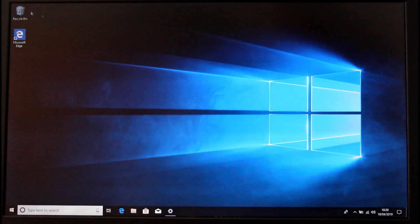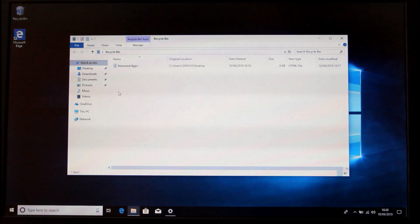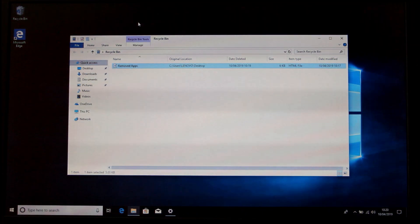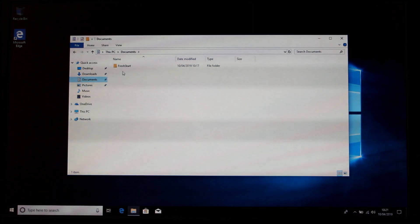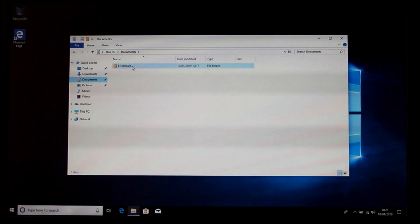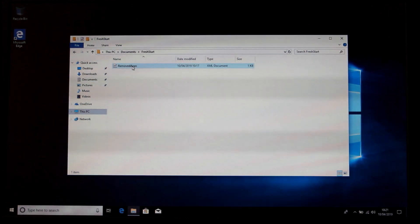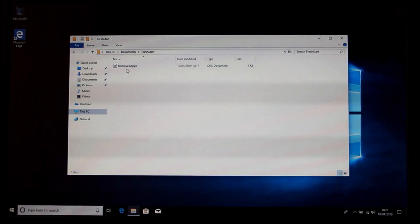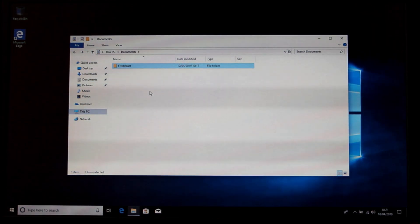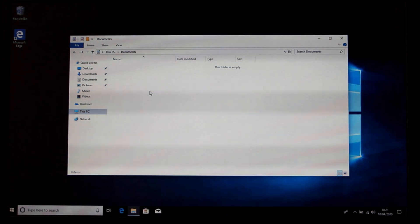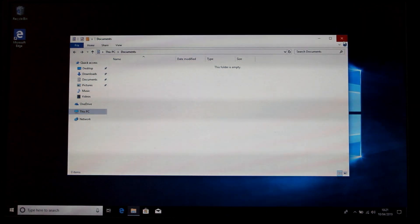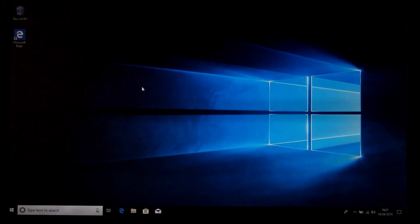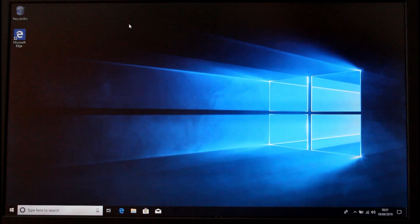You can also go in and remove apps. Sometimes you have another copy of the Fresh Start file in your Documents folder, so go in there and delete it as well — so others can't see what you had on your PC, especially if you are trying to sell it.